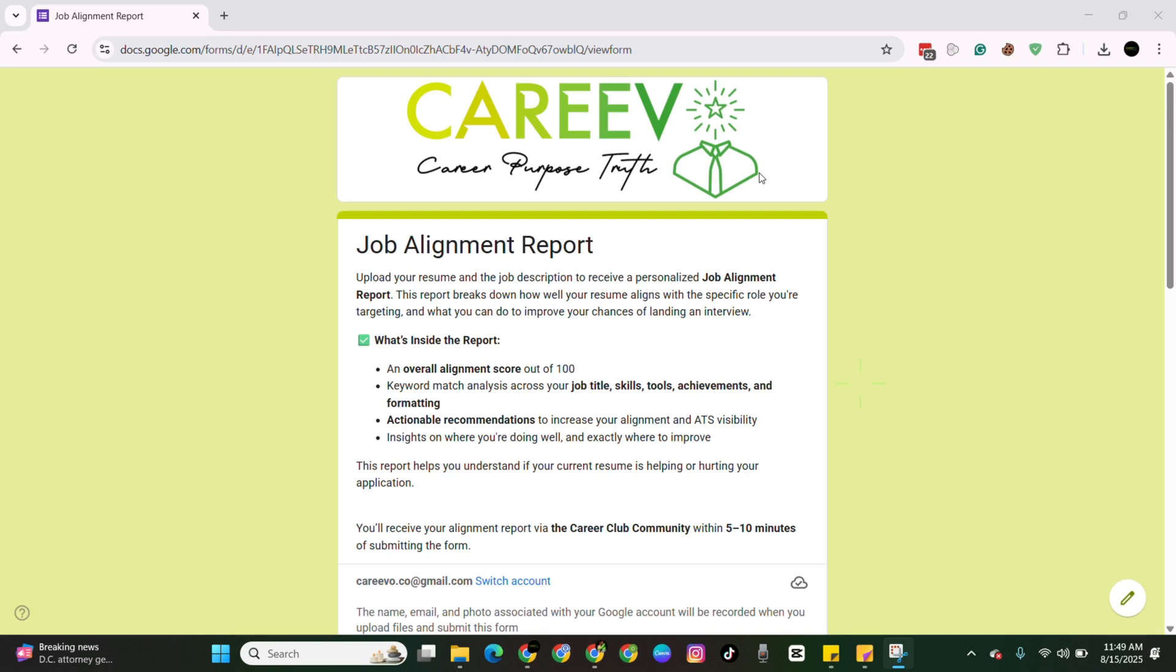This is the first of many additional tools that will be coming to the community soon. This is the job alignment report. So the goal of this tool is to help you analyze how good of a match you are with a specific job before you apply.